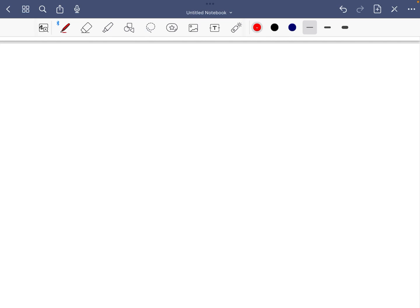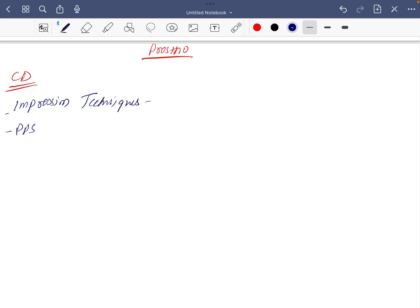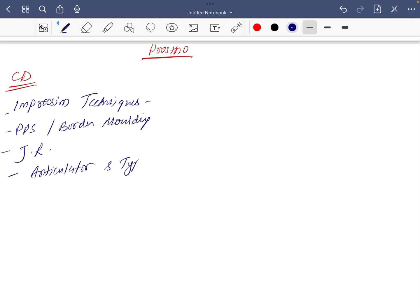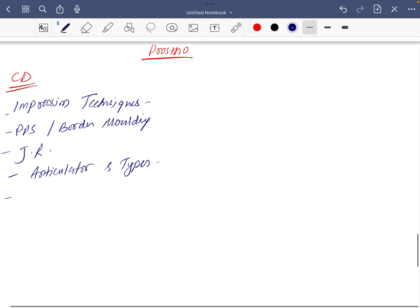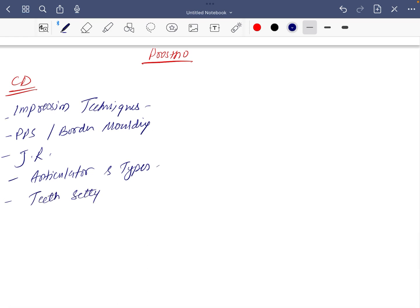Next is for prosto. In CD, in complete denture, you have to read impression techniques, PPS and border molding, jaw relation, articulator and types, teeth setting. These are the important topics in CD.